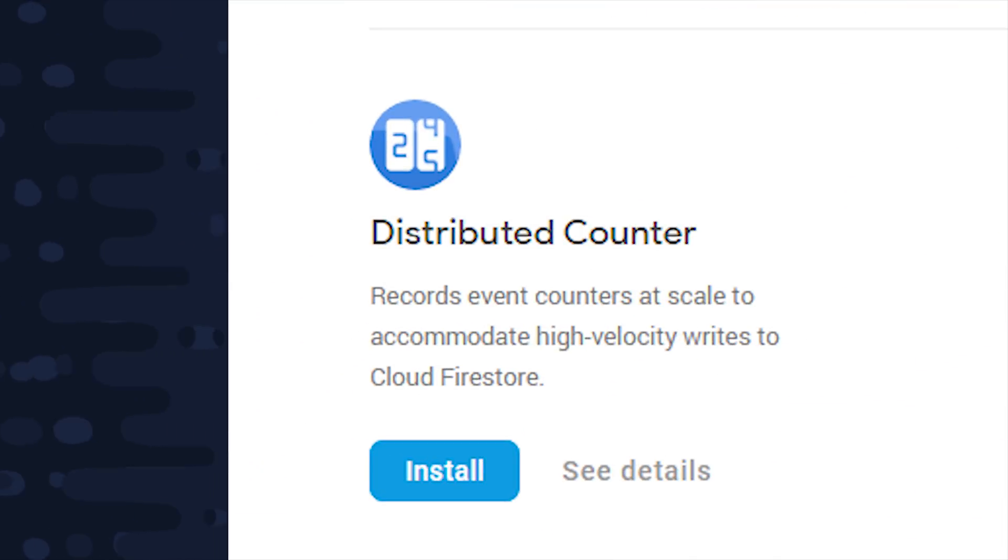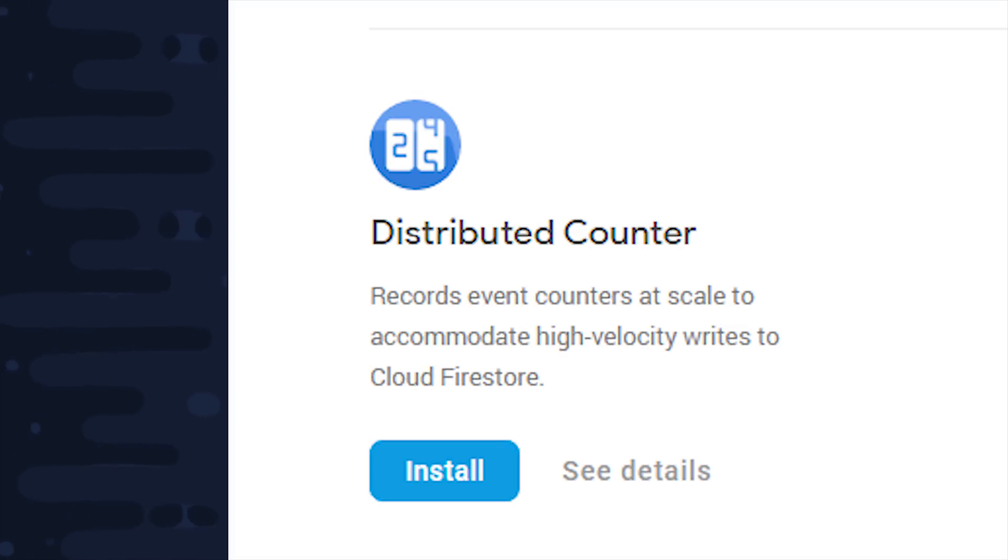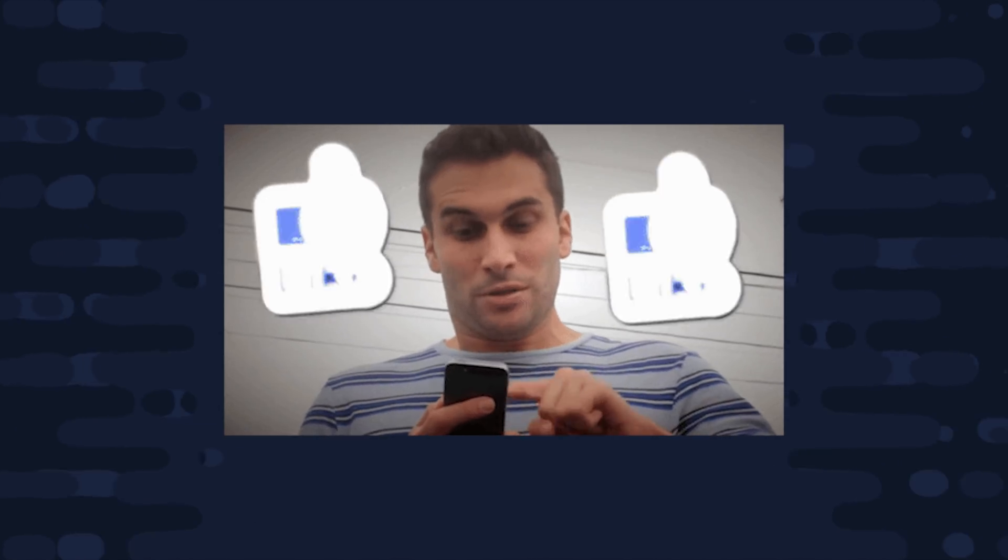However, something that's not so trivial is setting up a distributed counter when you have an extremely high volume of writes going to a single document.